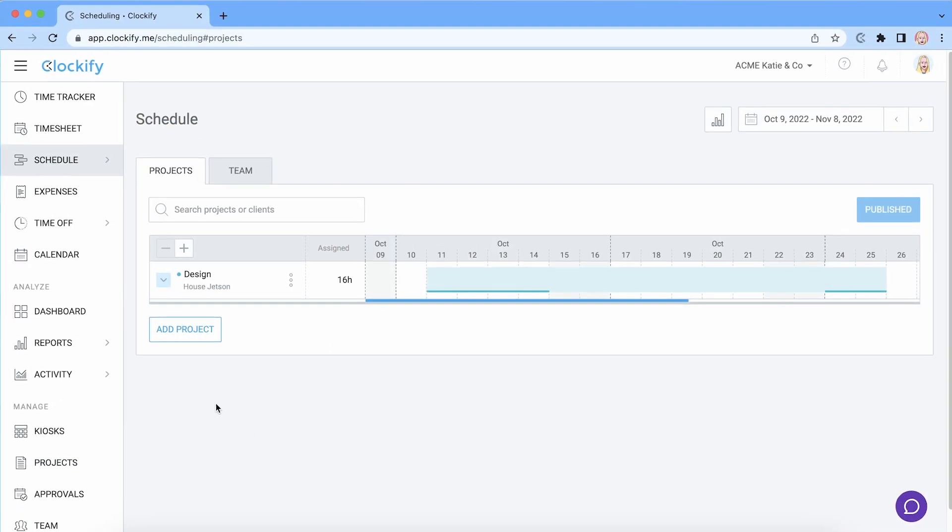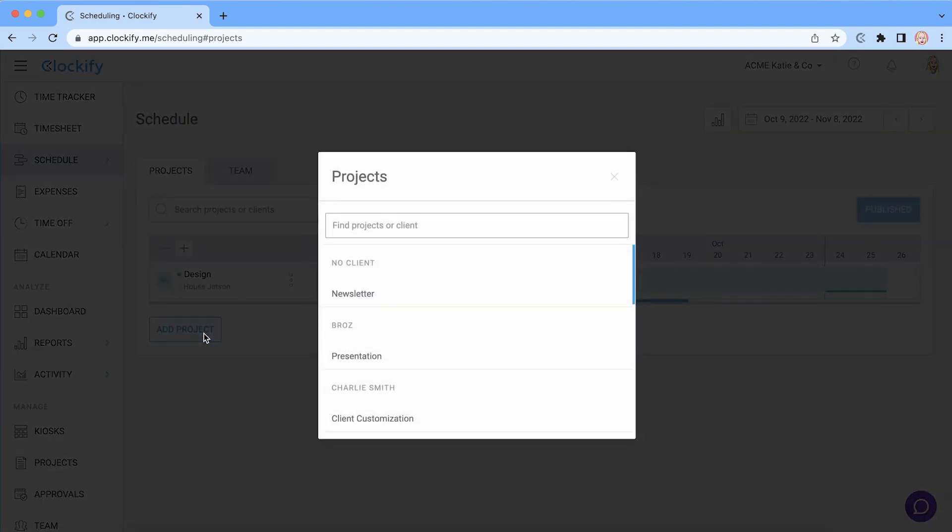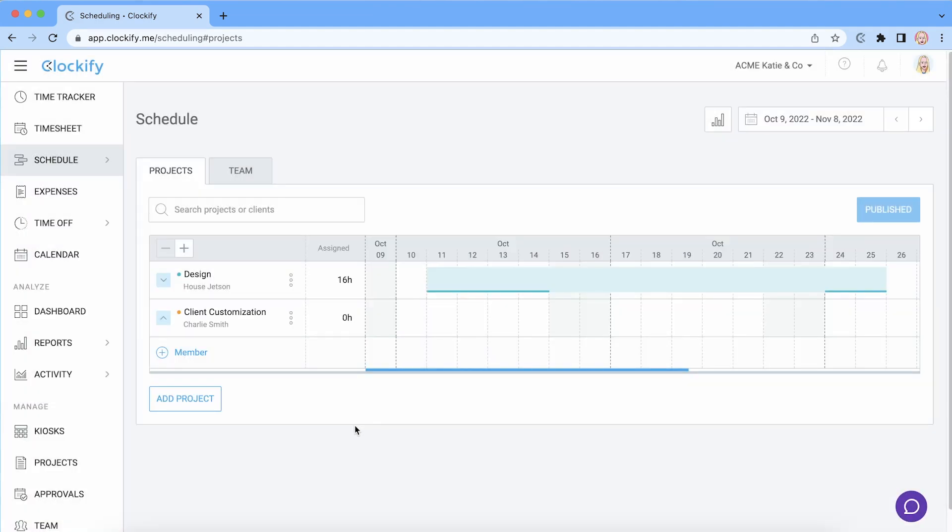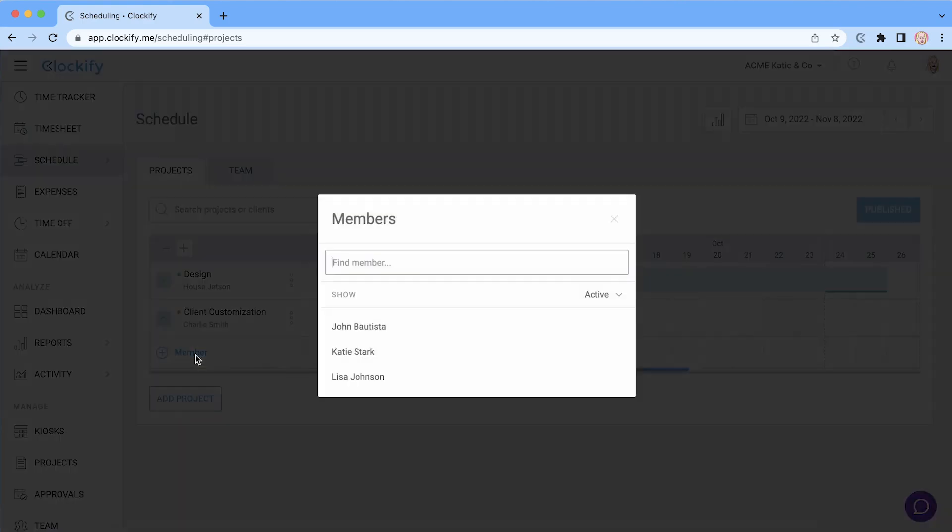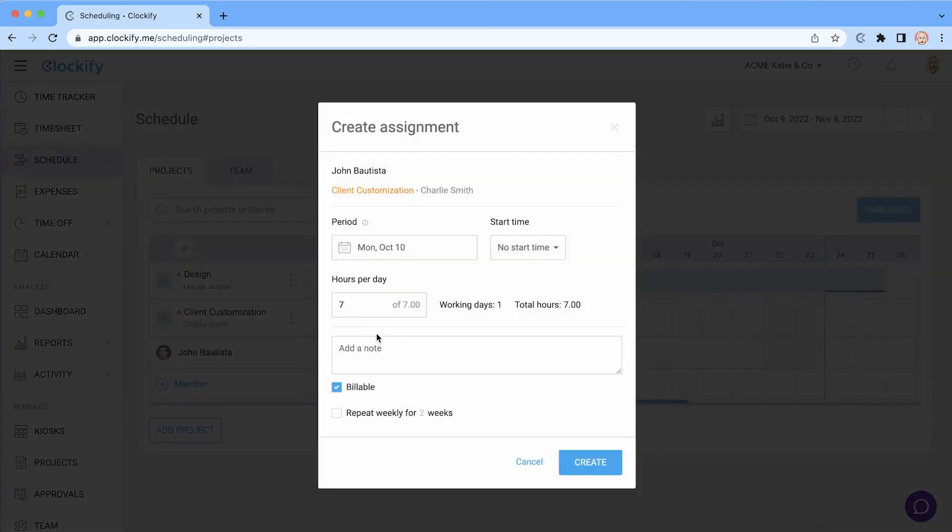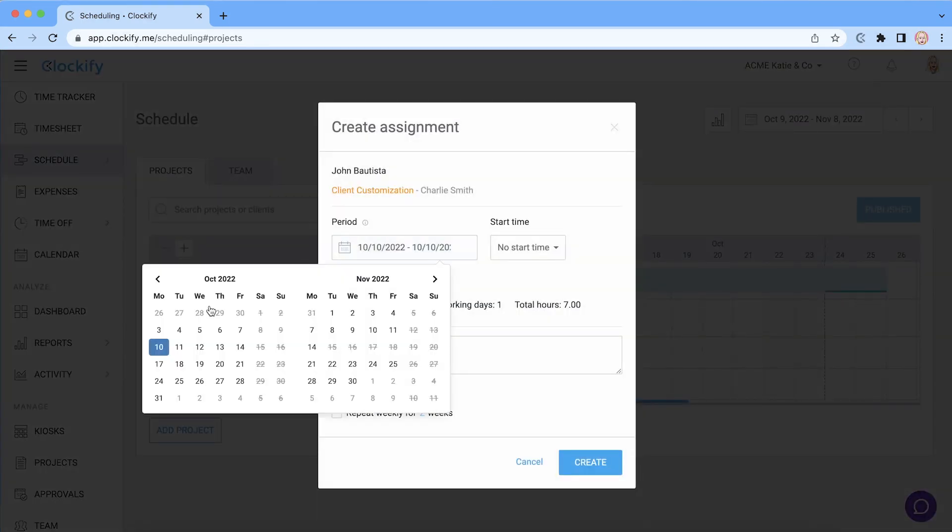Let's now cover how you can predict future performance. First you'll need to head over to the schedule page, create a few future assignments for the project and publish them.